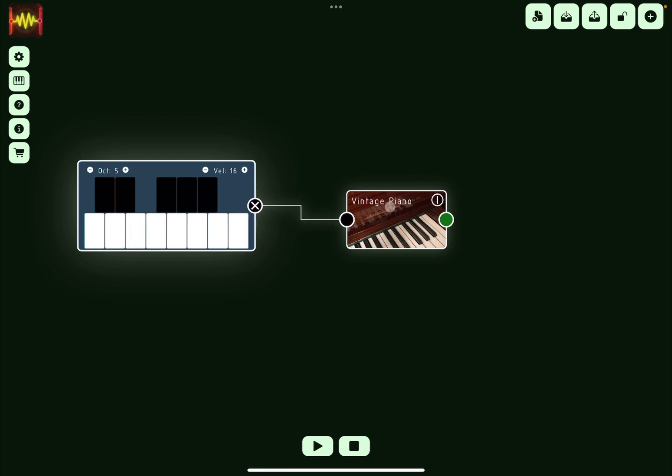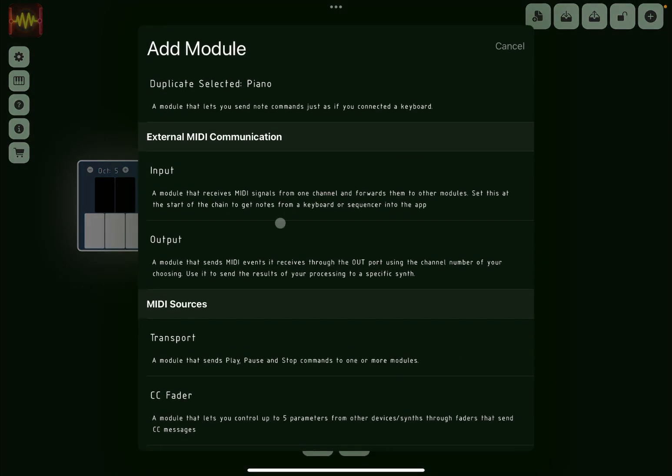But of course you can see MIDI events or triggers going through, and you see these lines which are flashing as I click on the keys of the keyboard. Let's click on the plus sign again.